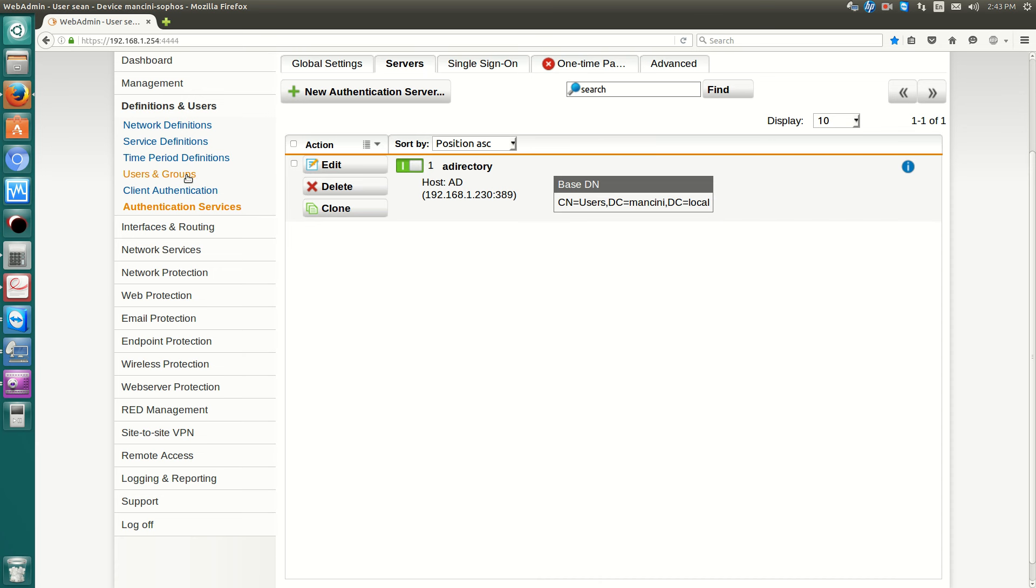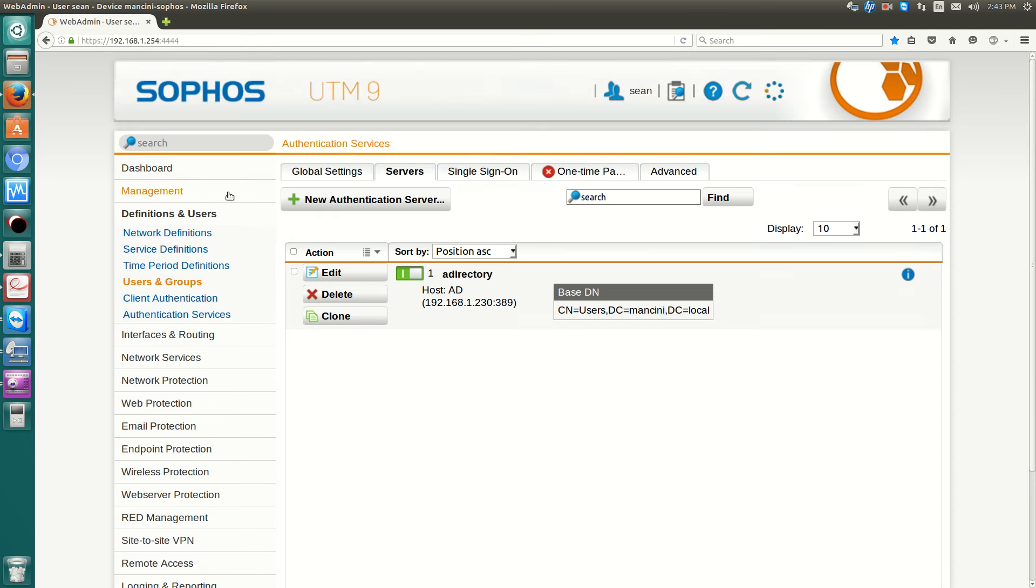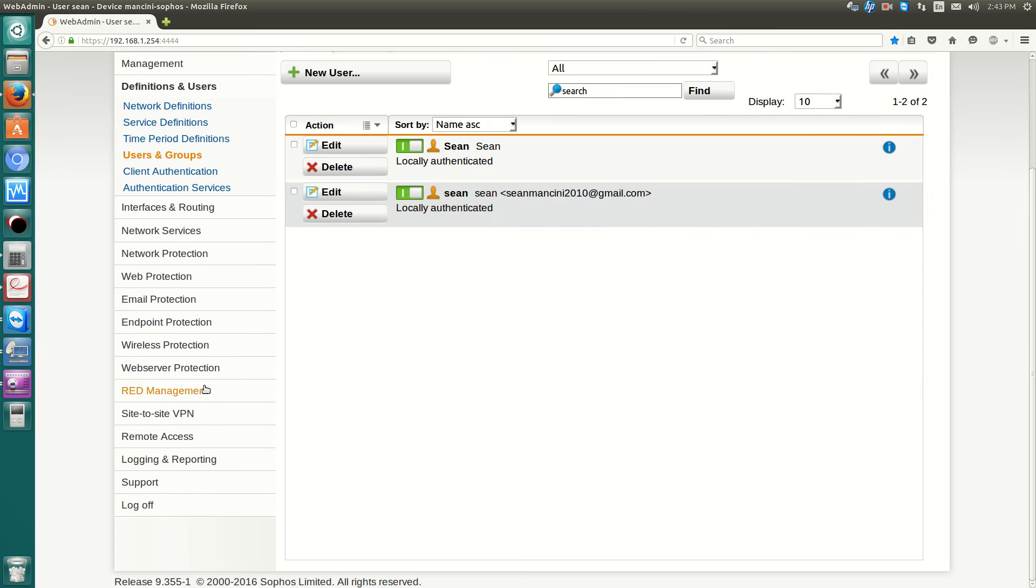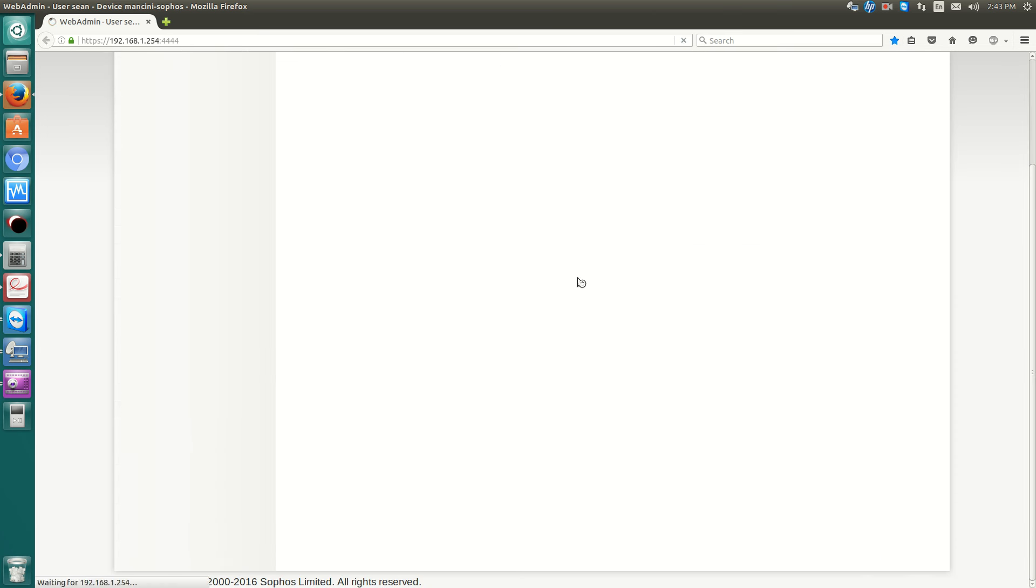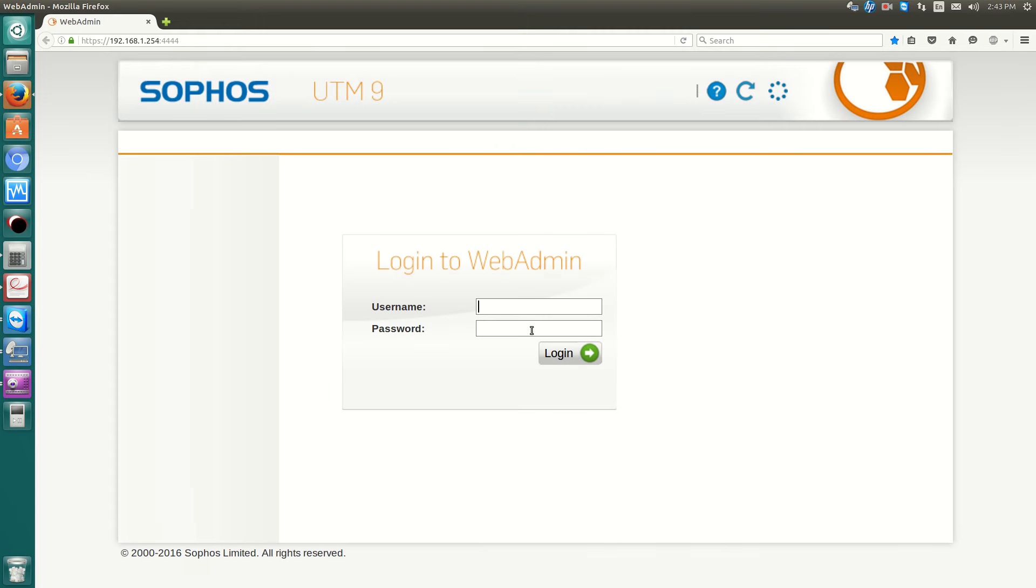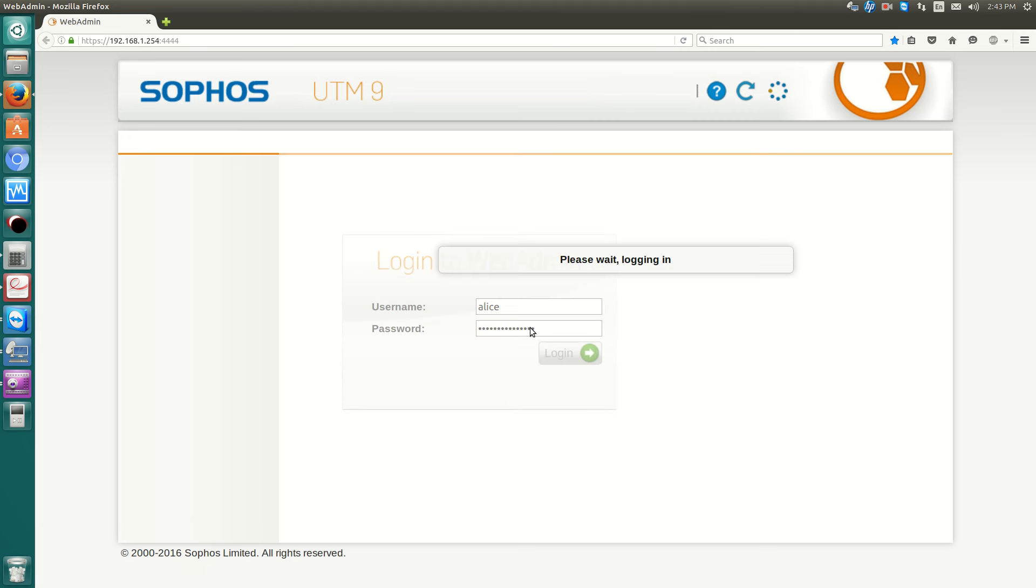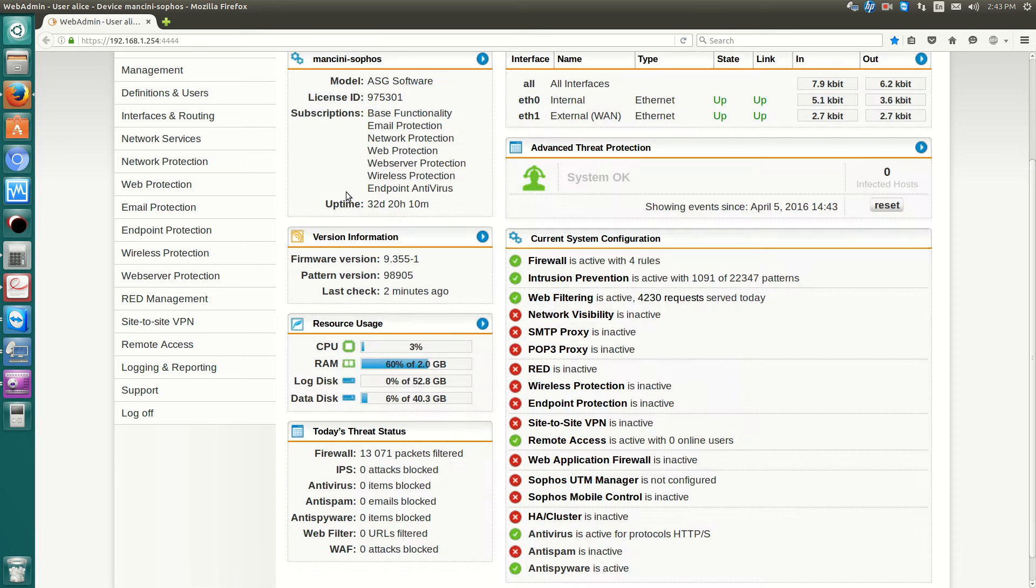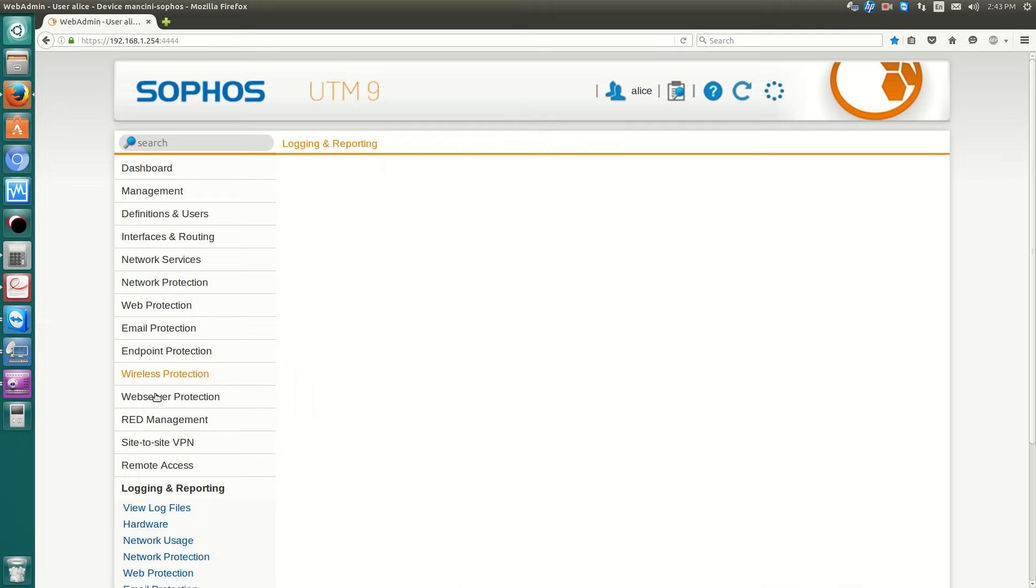Now, to illustrate this, if I go over to users and groups, you see that there's no Alice. If I log off, I'm now able to log into the UTM with Alice. So now Alice is able to also administrate this account without having a local account.